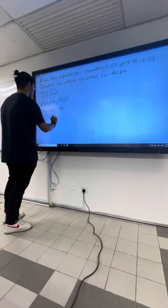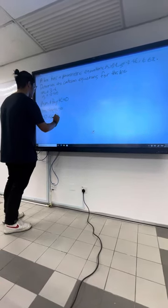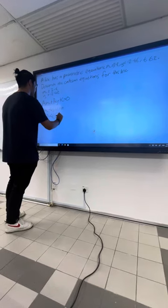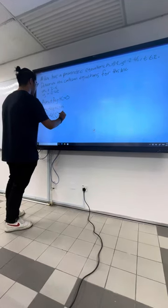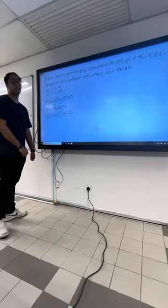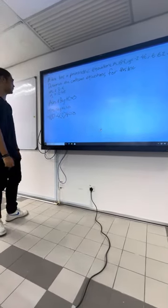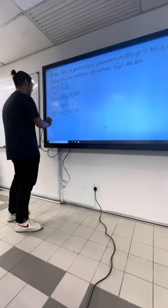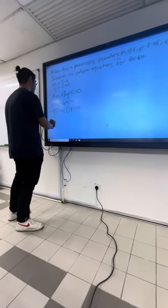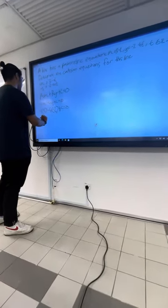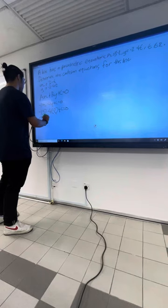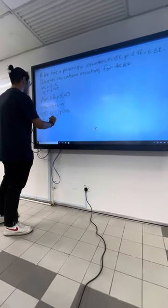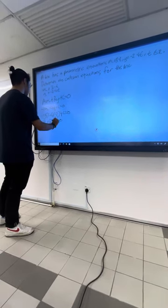This equals negative 3 plus 8 plus c equals to 0, so 5 plus c equals to 0.